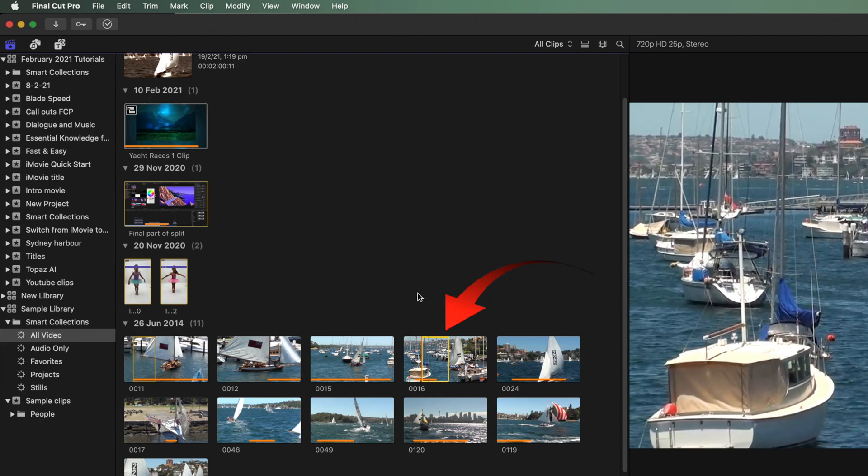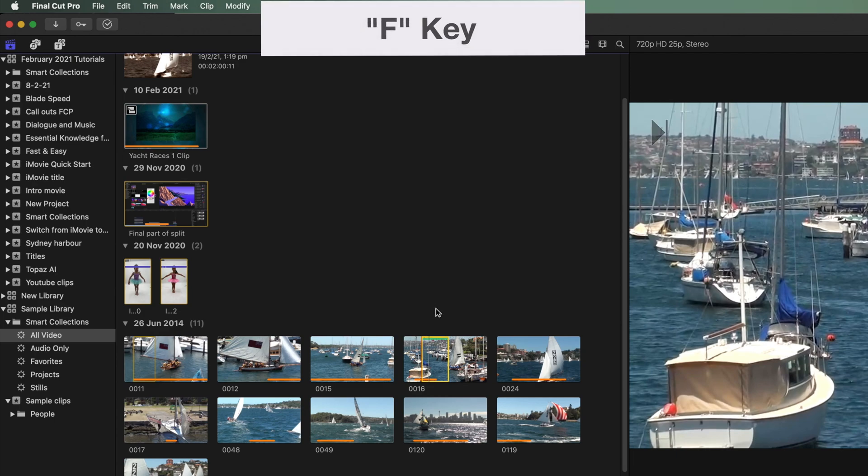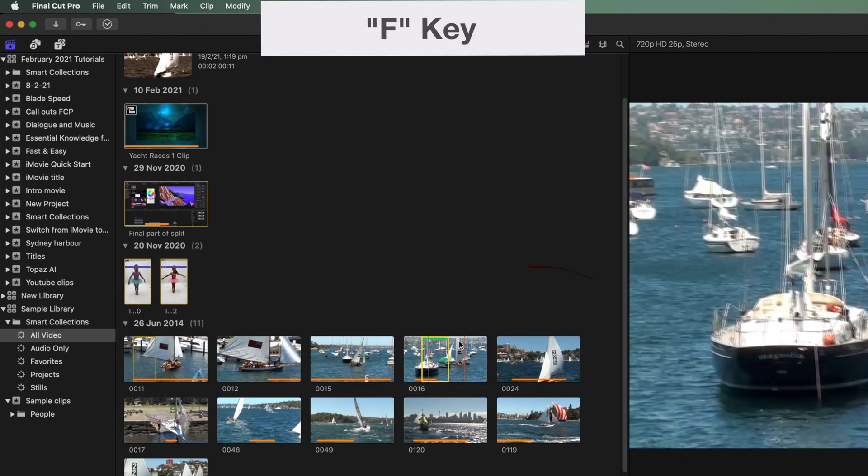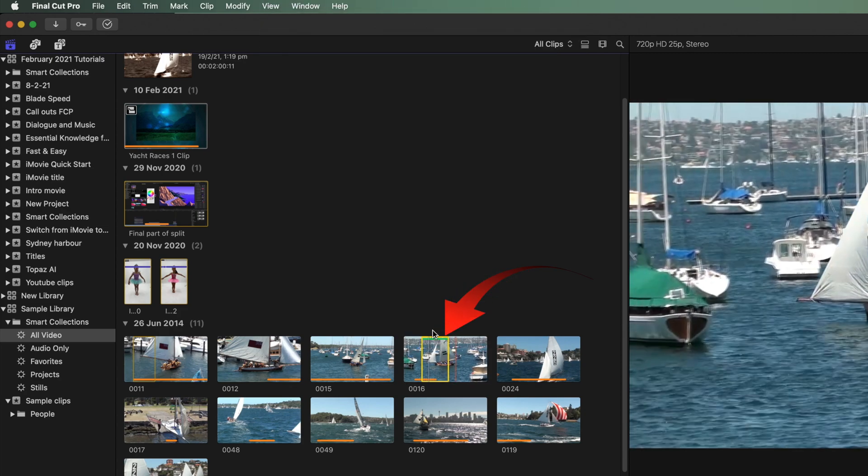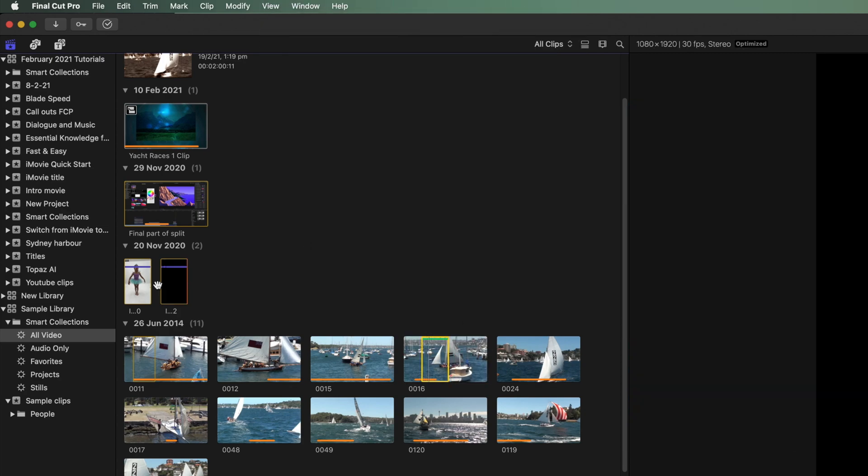If I hover over that selection a yellow outline shows around the part of the clip I want. Now press the F key. A favorite is created and a green line shows over the selected portion of the clip.